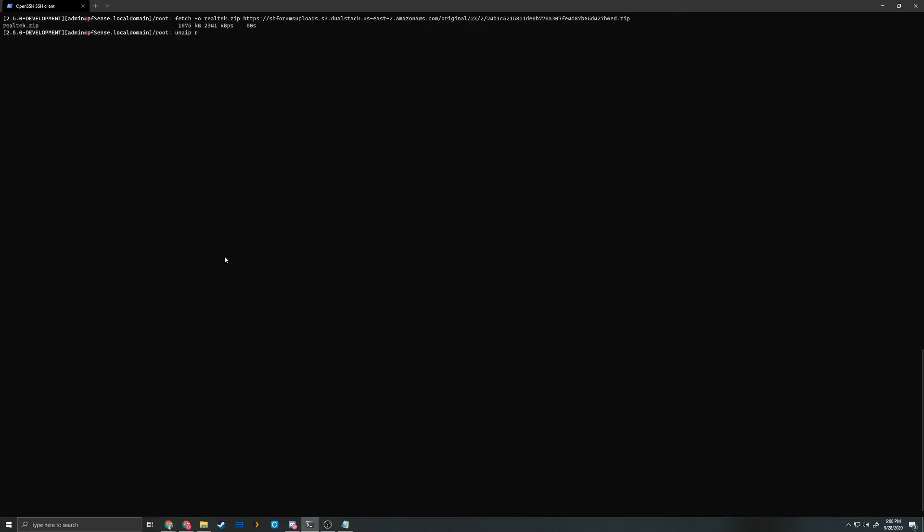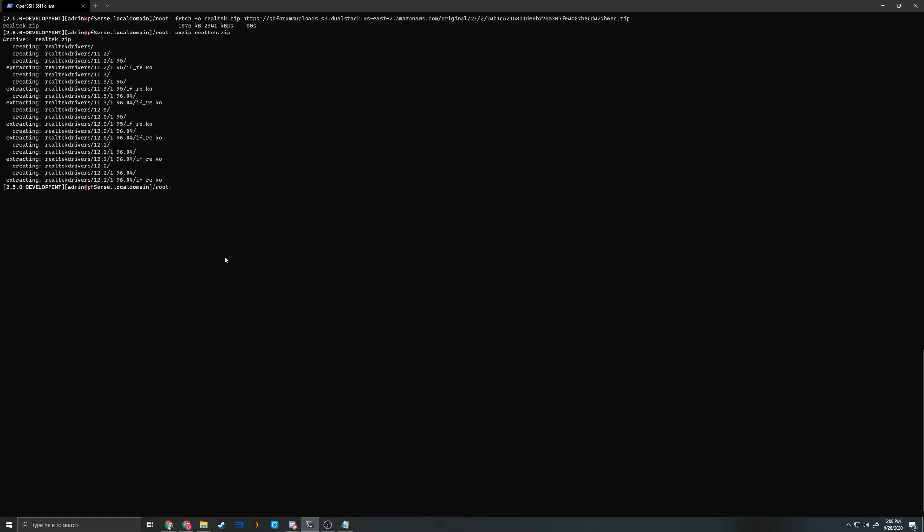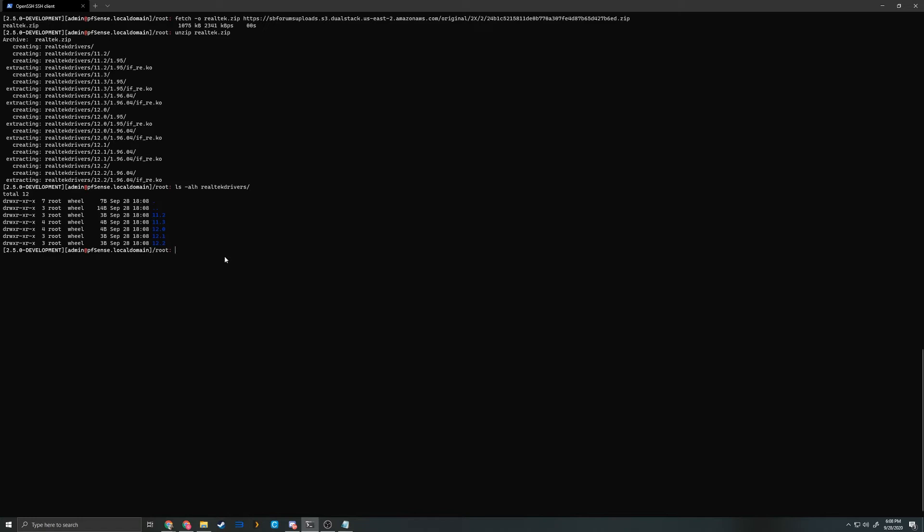When that's done, we'll unzip Realtek.zip. Let's go ahead and check our Realtek driver folder, see what we got here. There is a folder for each version of FreeBSD that you may be operating on. If you are unsure what version you have, you can make certain by typing uname -rs. I'm on FreeBSD 12.2 on this 2.5.0 development version. So because of that, I'm going to copy the proper version over - 12.2, 1.96.04 is the current version we want.